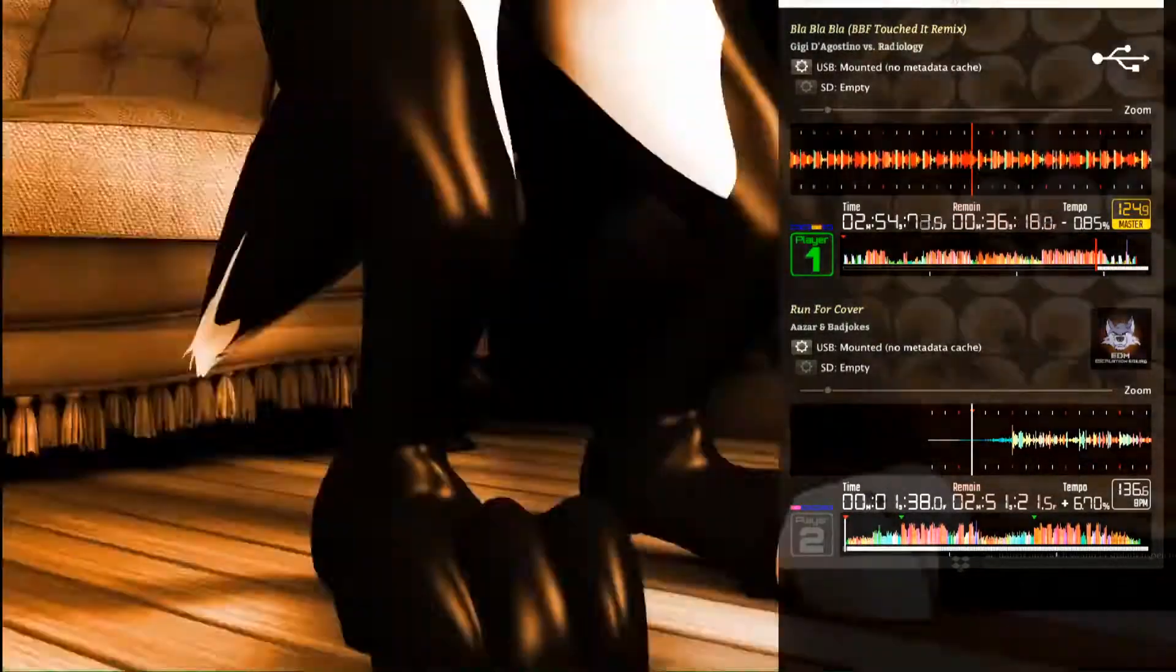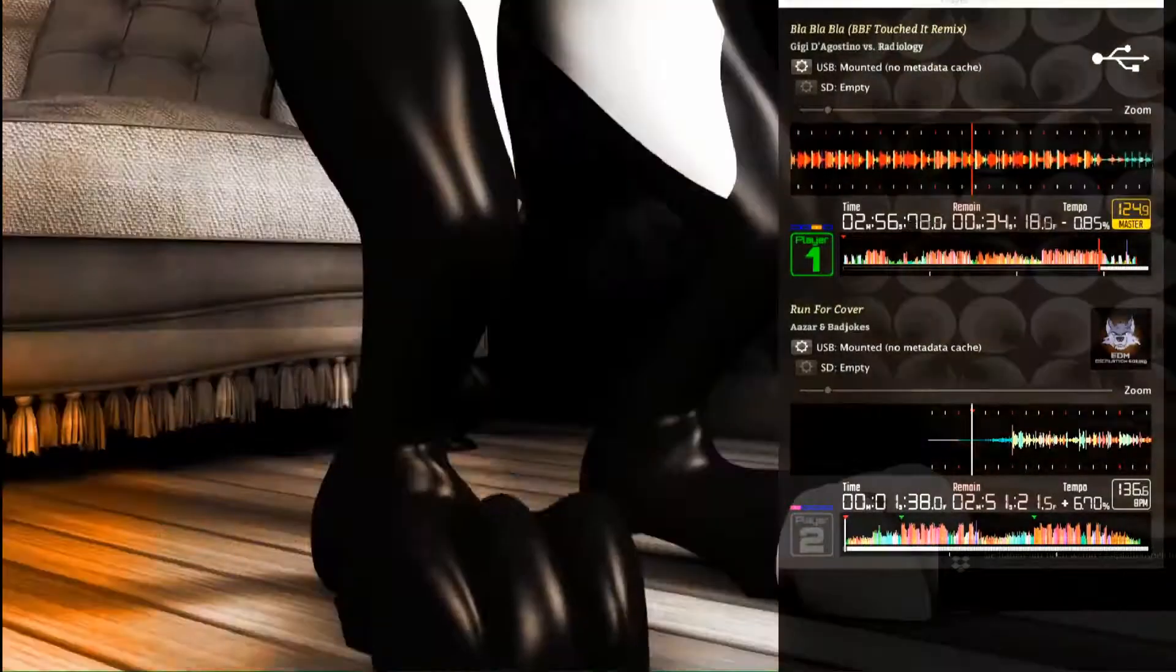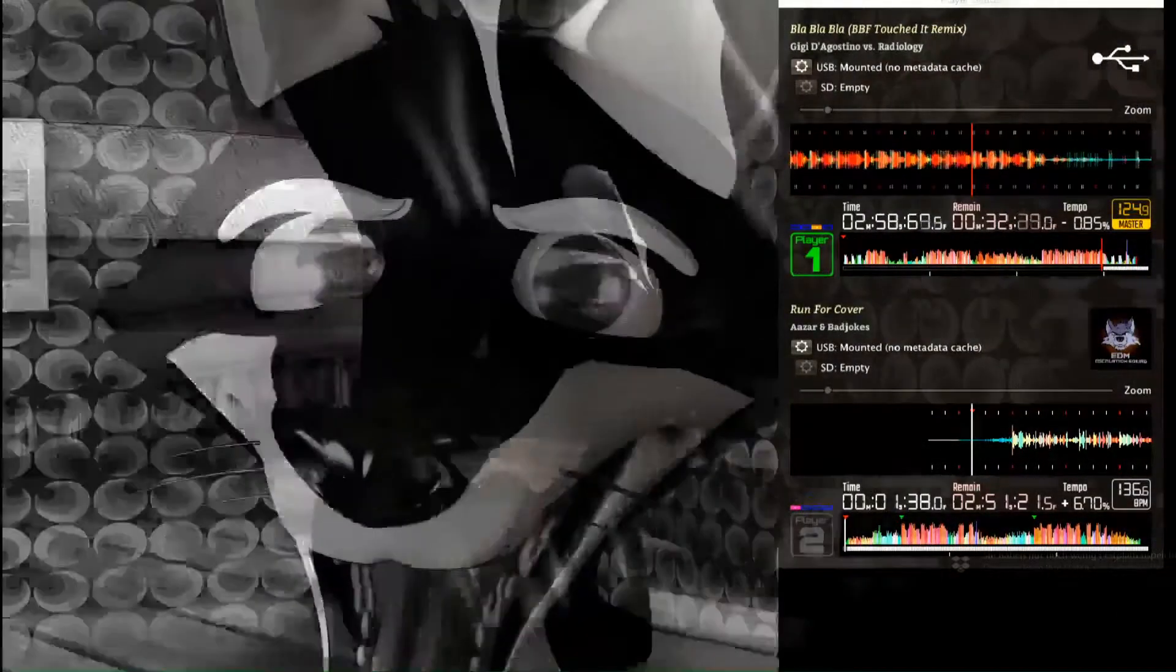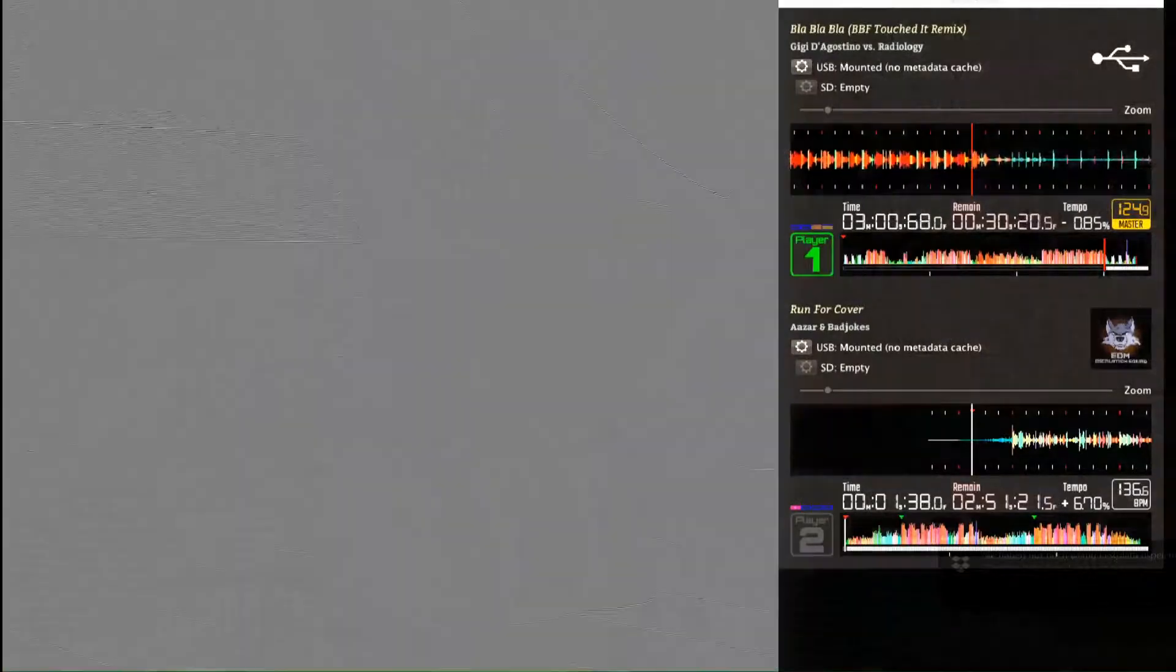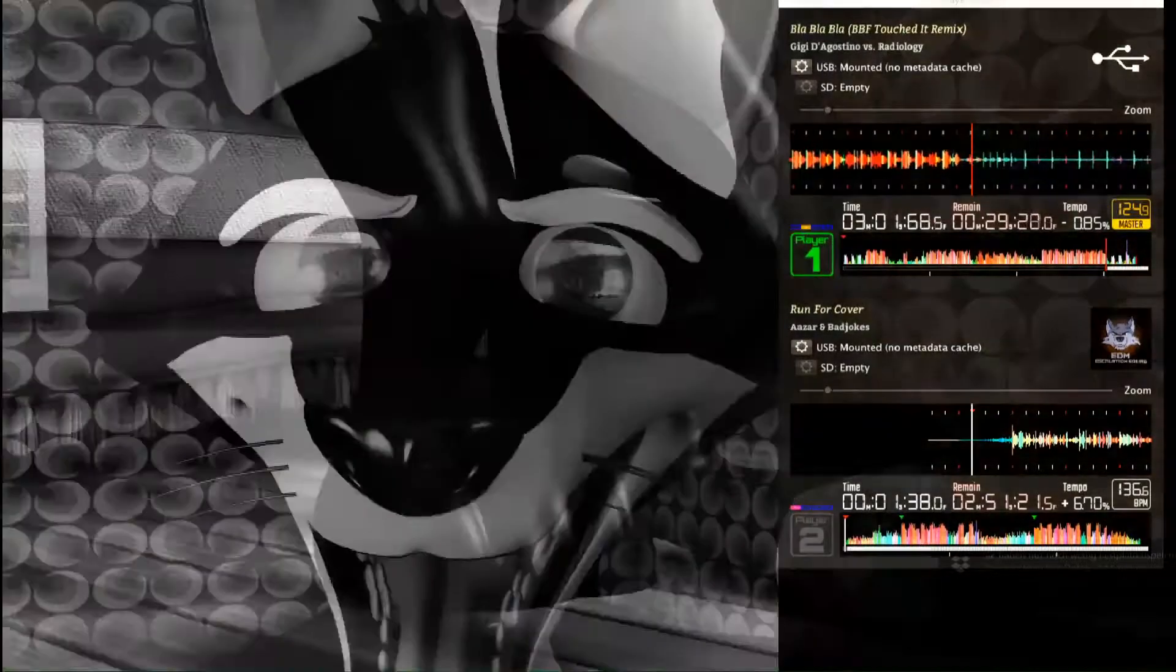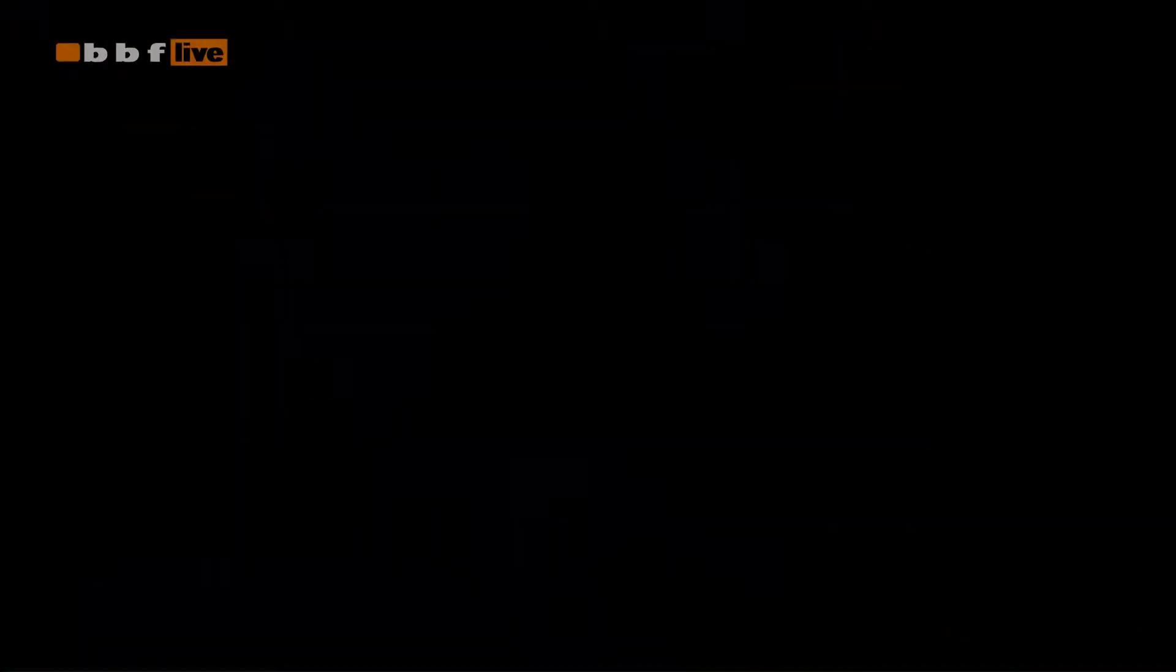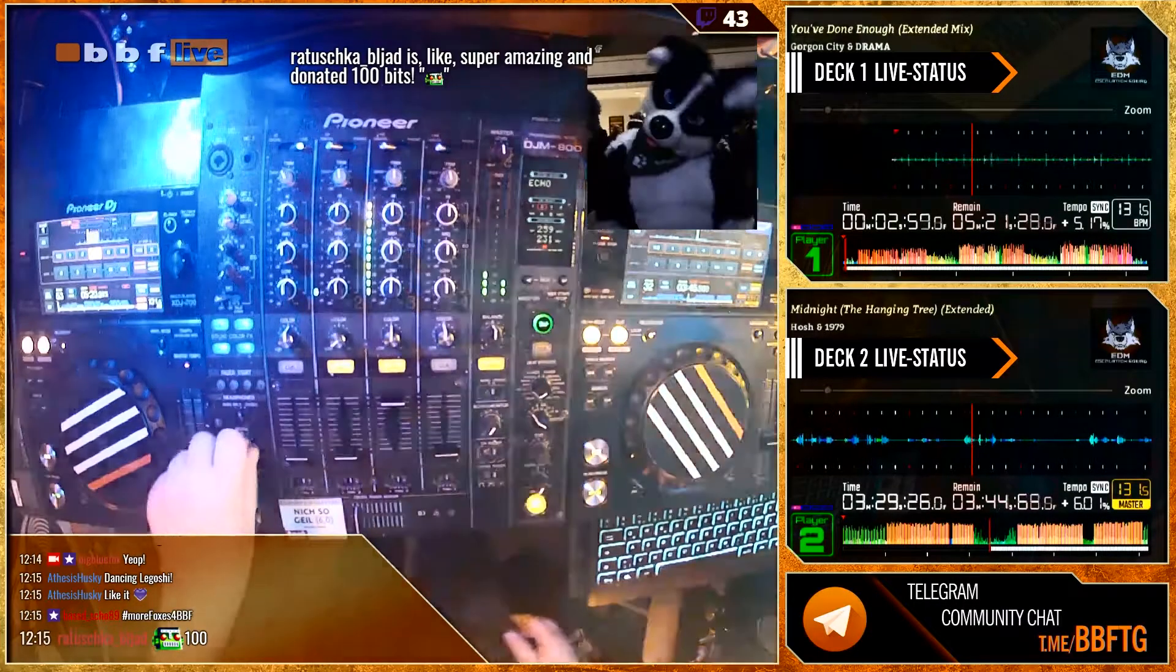That is PC number six. A Blackmagic DeckLink Pro adapter feeds the SDI signal into OBS, which then adds all the nice graphics: the corner logo, the player frame, the Tippy stream alerts.